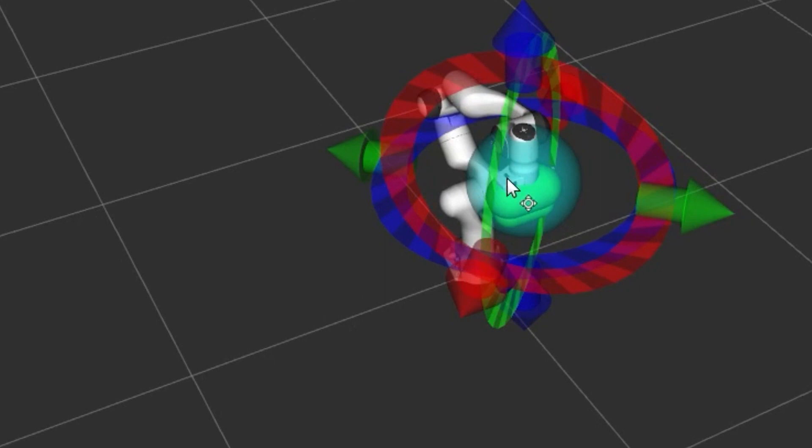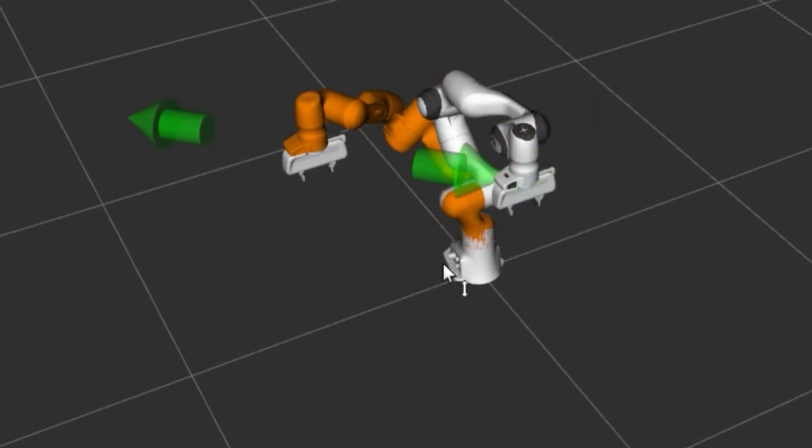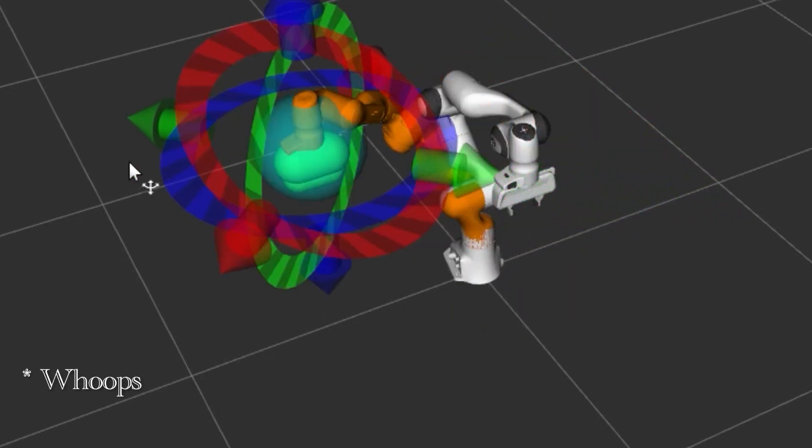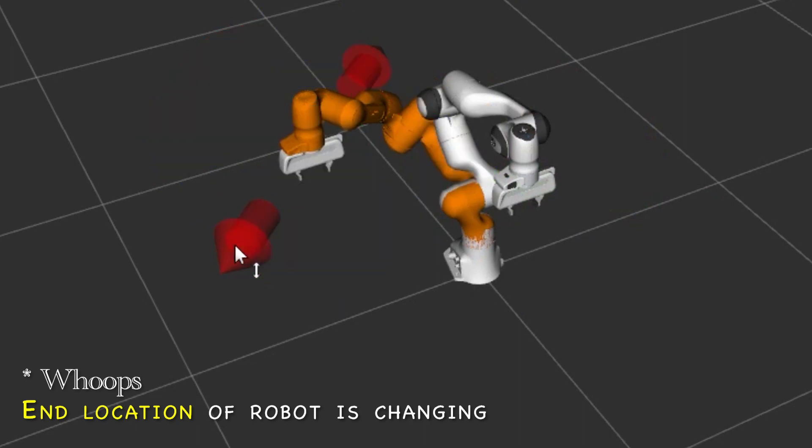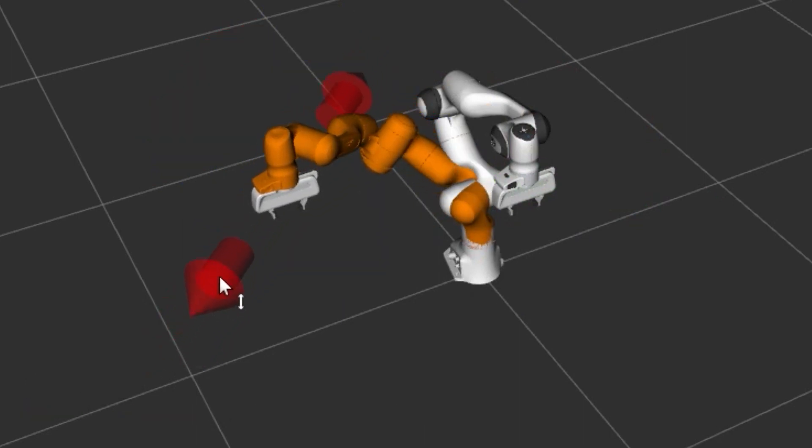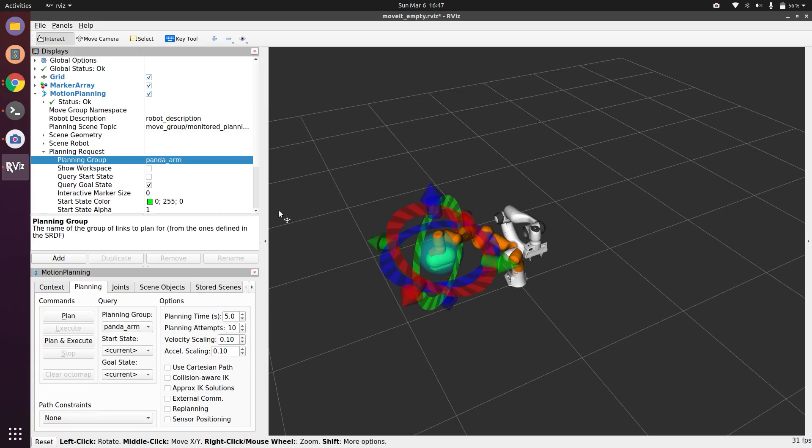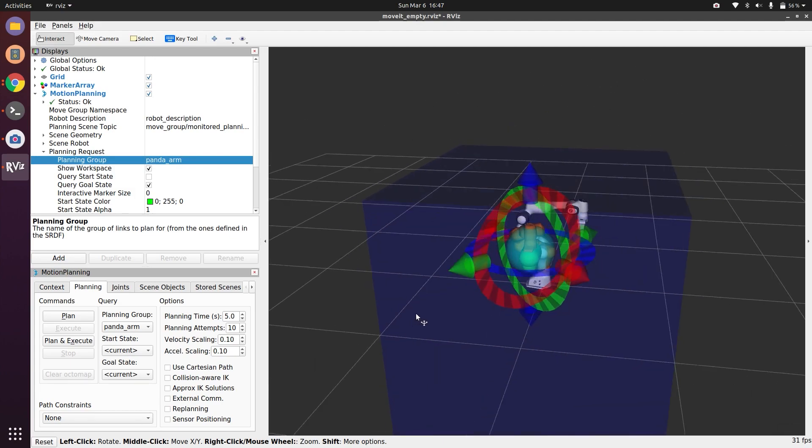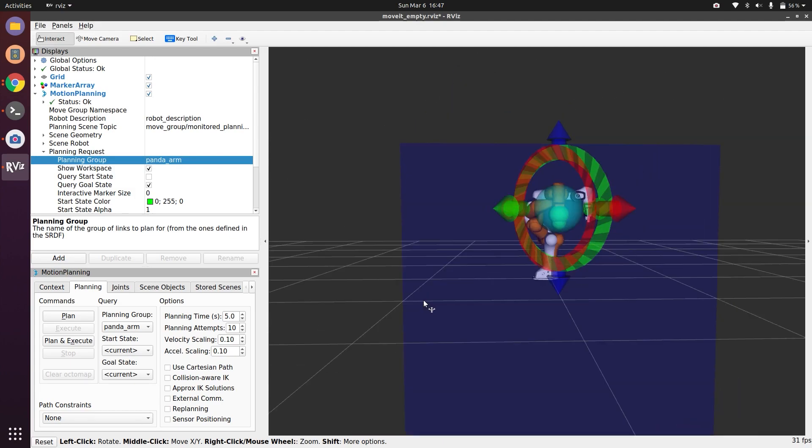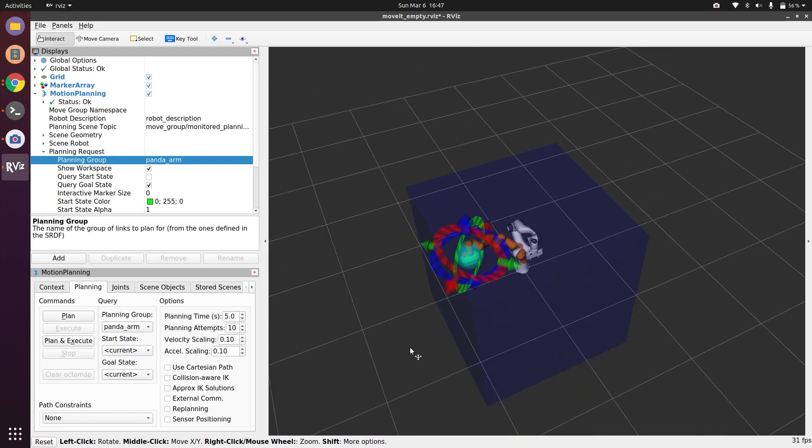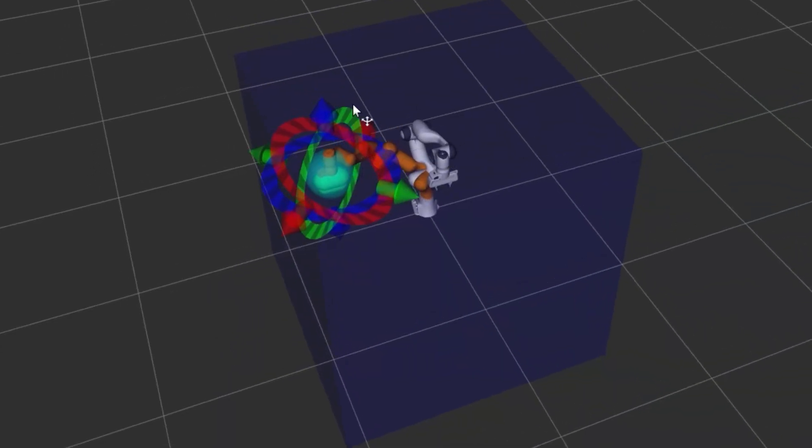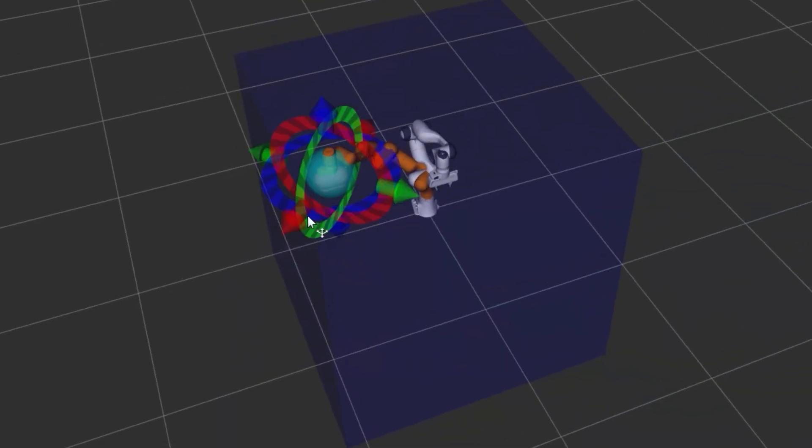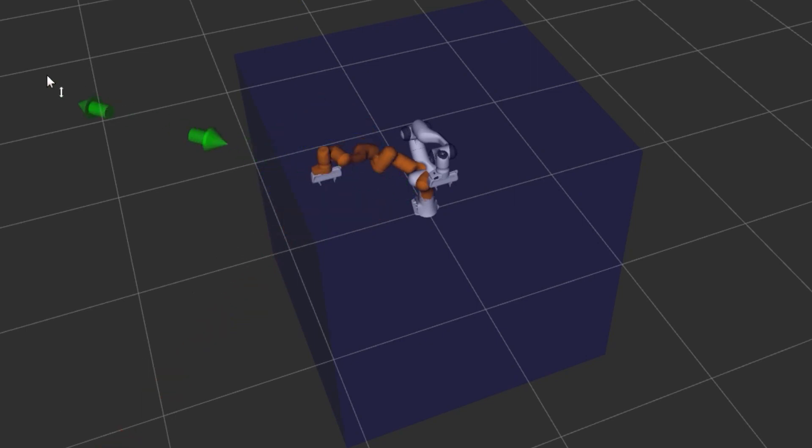This is an interactive tool. If I move it, you see the start location of robot is changing. I can move it wherever I want. Also we can see the workspace here, so the robot cannot go outside this configuration space.